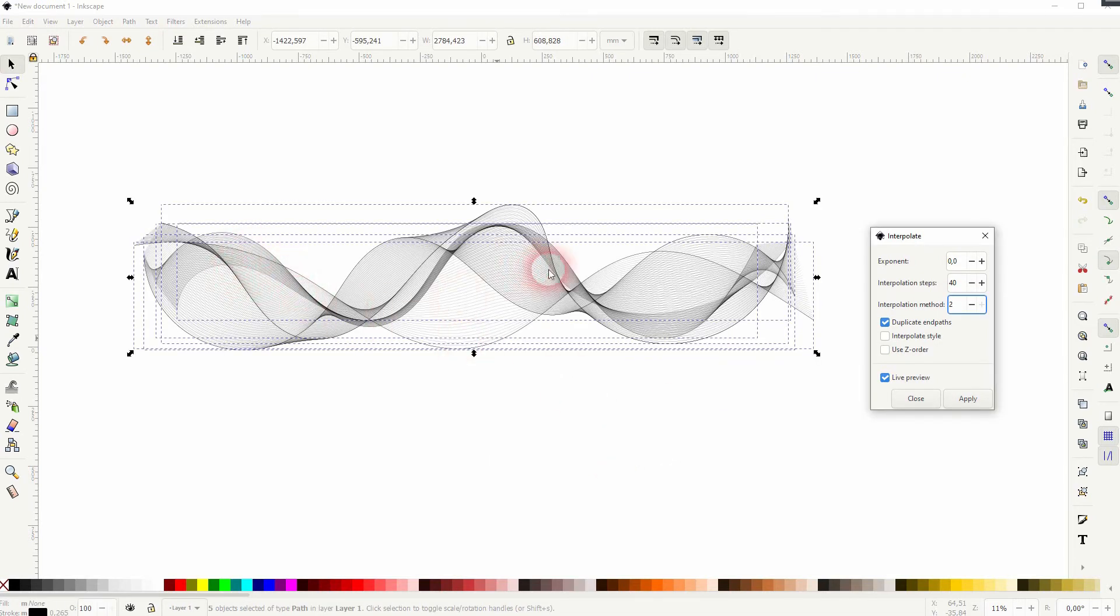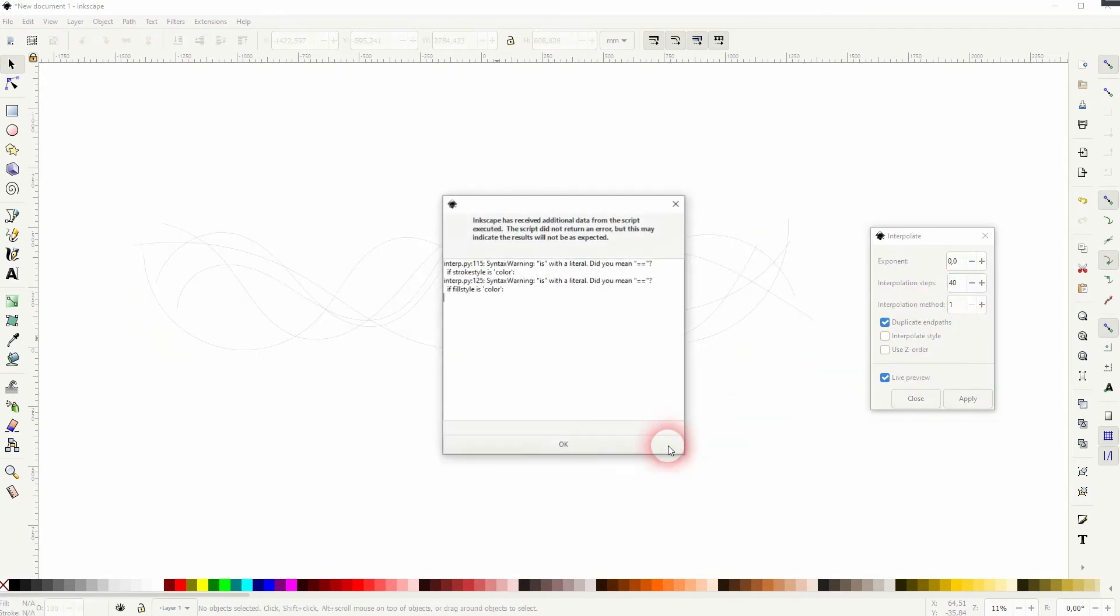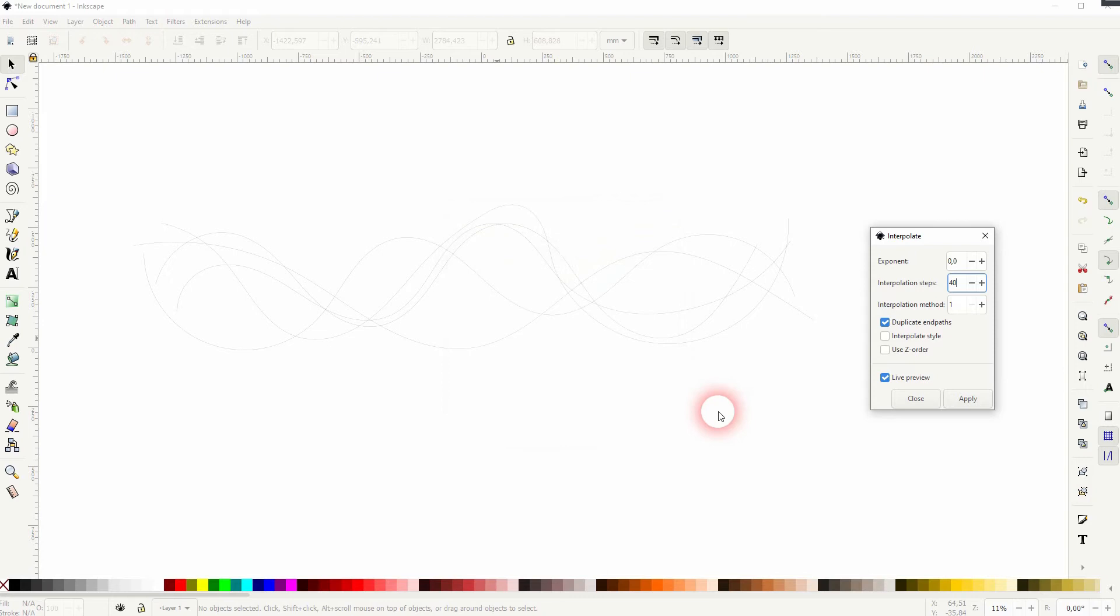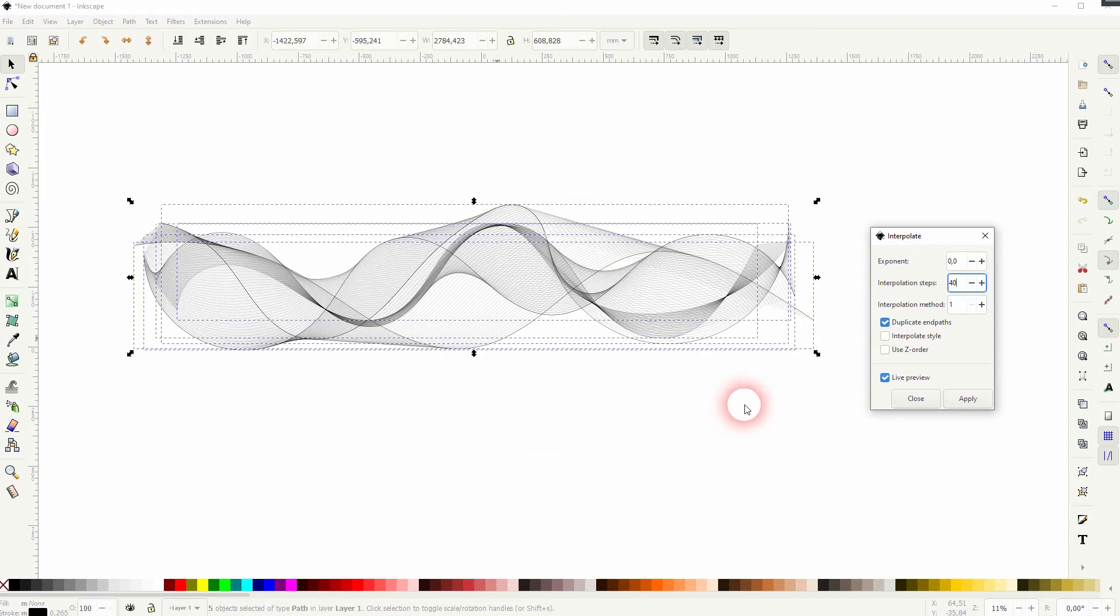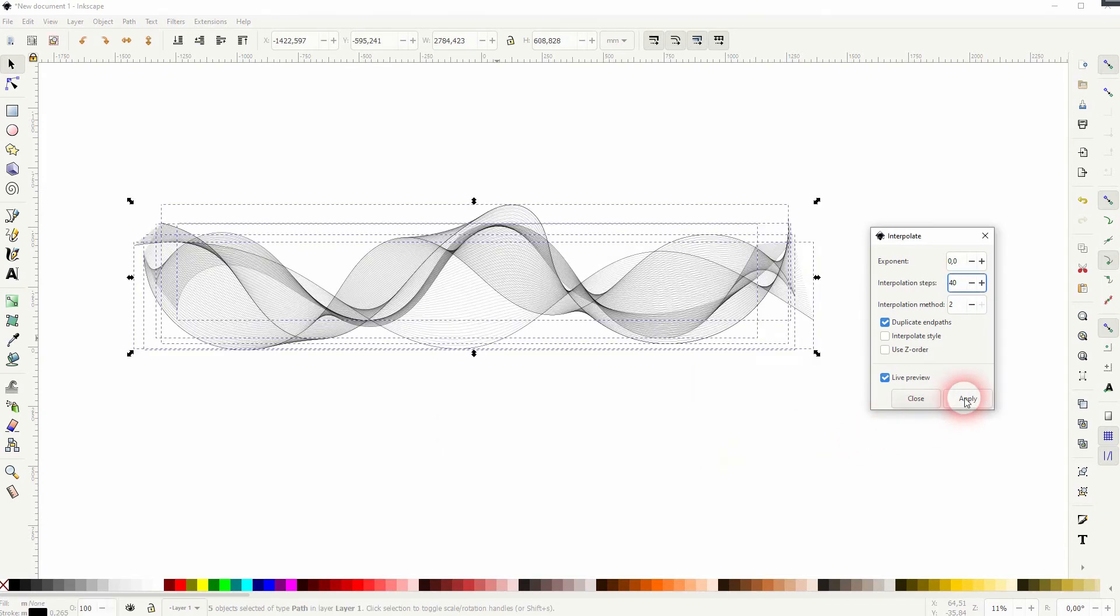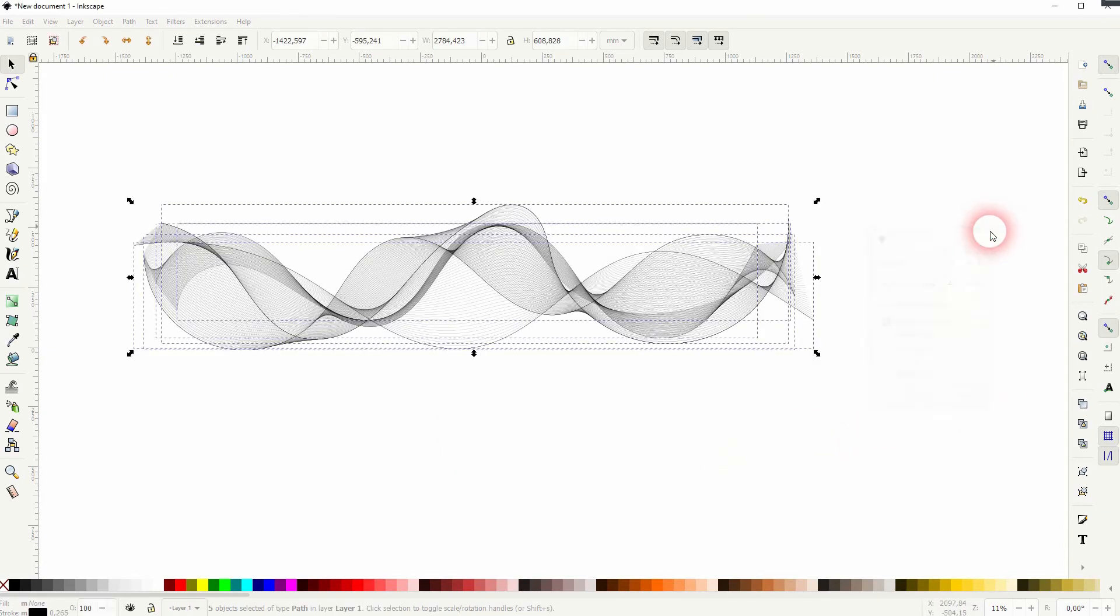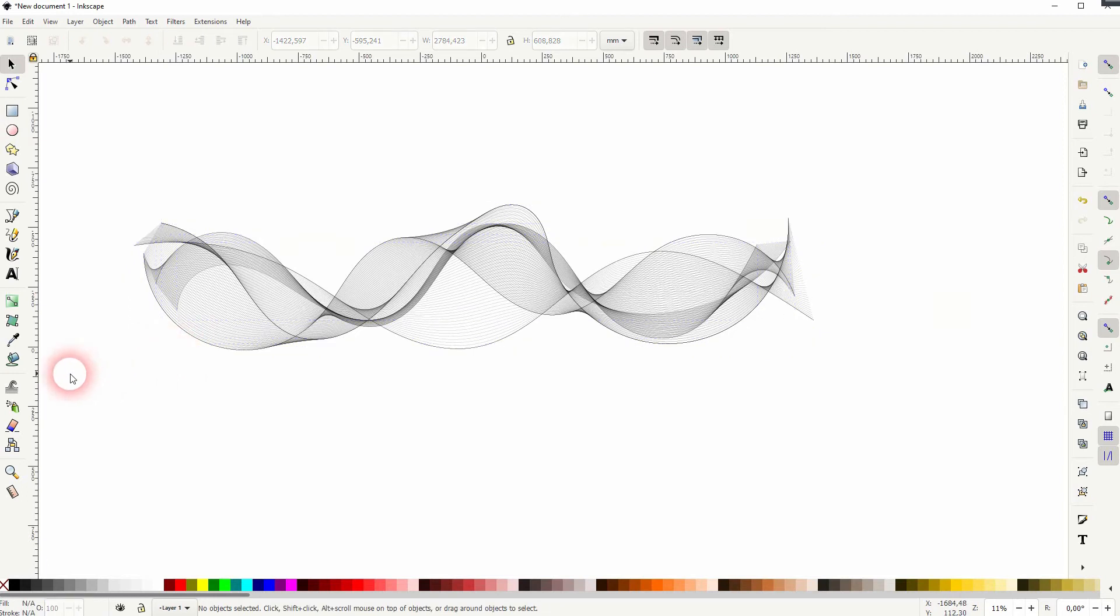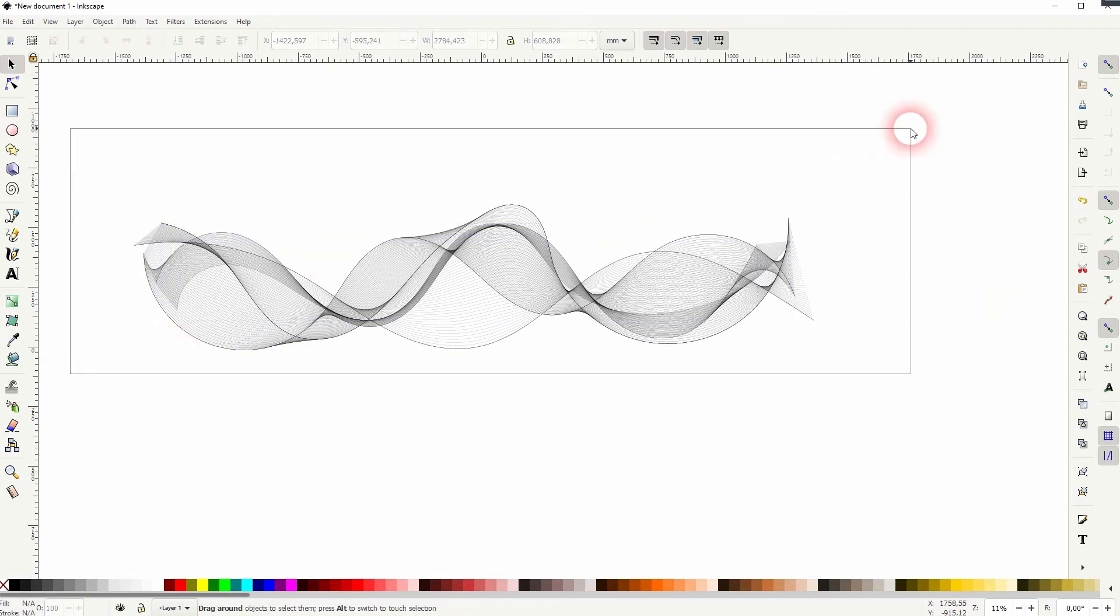For me, 40 is fine here. The interpolation method makes a little bit of a difference here. So try it out one or two. I like two better. So I keep that. Just apply it. Close your menu. Select it all. Then go to object and ungroup.